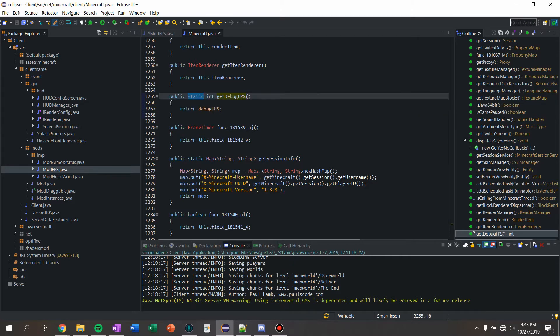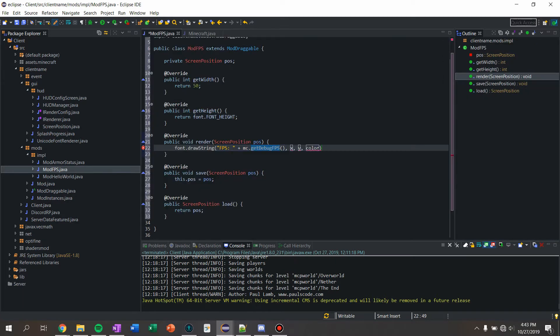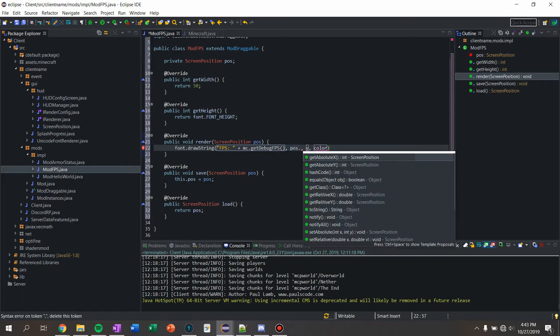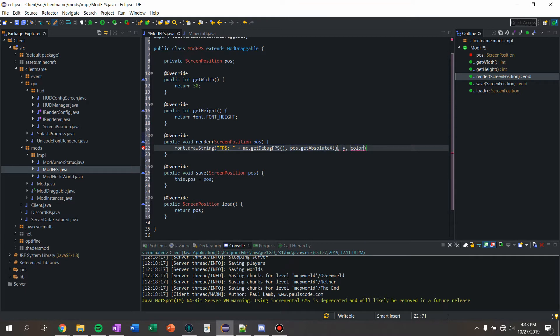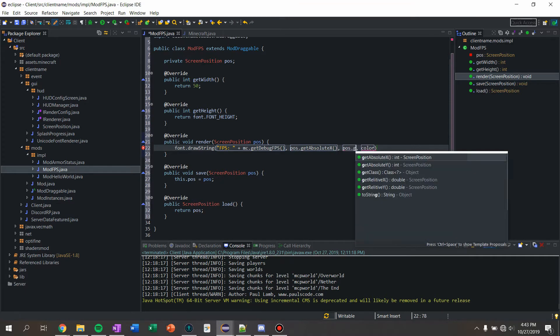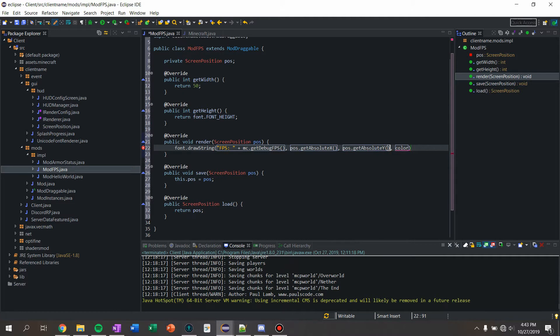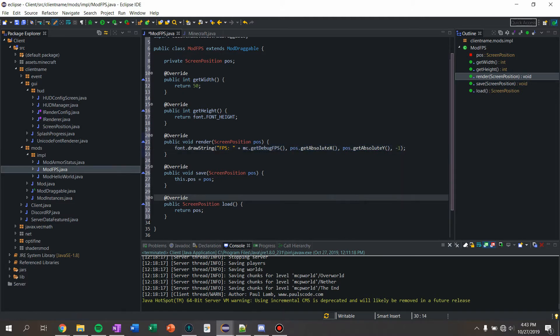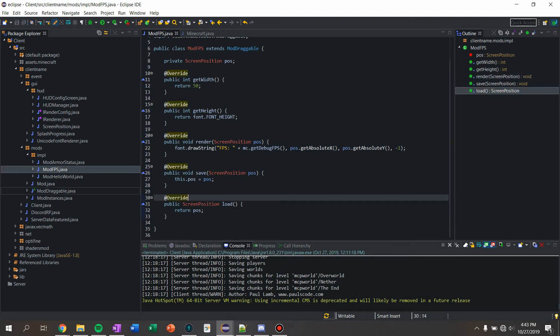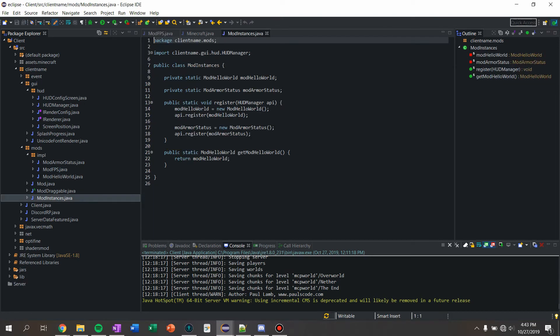So then for the X and Y we're just going to do pos dot get absolute X, pos dot get absolute Y. Color we'll just make white and all we need to do now is just go into our mod instance.